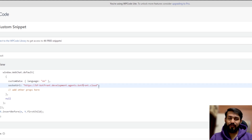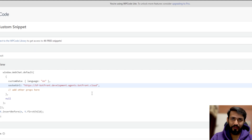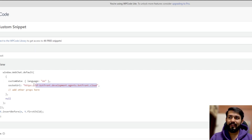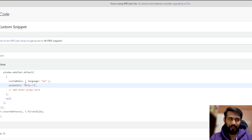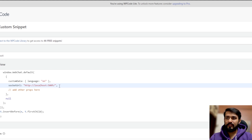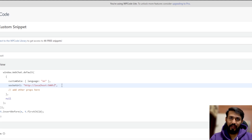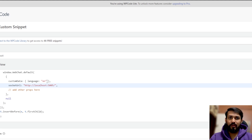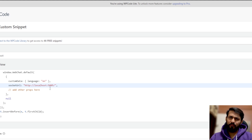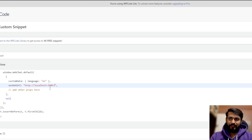Once that is done, you have to provide a URL to the Rasa server. If you are running WordPress on your local machine, you can add the localhost URL like `http://localhost:5005`. But if you are running it on a hosted platform, I recommend you provide an ngrok URL or deploy your Rasa server somewhere. We will start our ngrok server and the Rasa server simultaneously.